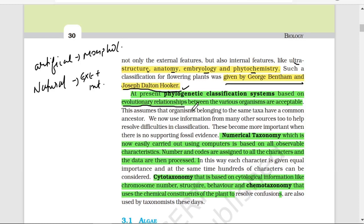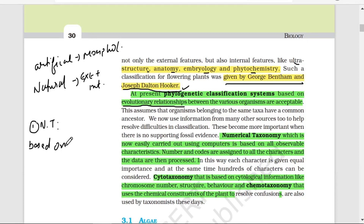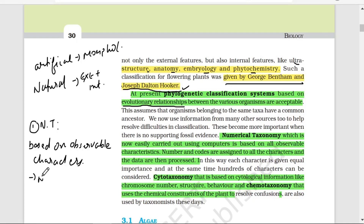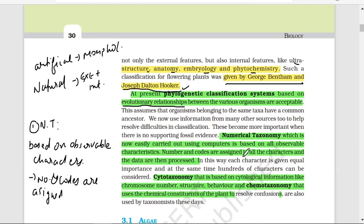Numerical taxonomy is based on observable characters. Numbers and codes are assigned to all the characters and data are then processed. Numerical taxonomy, which is now easily carried out using computers, is based on all observable characters.